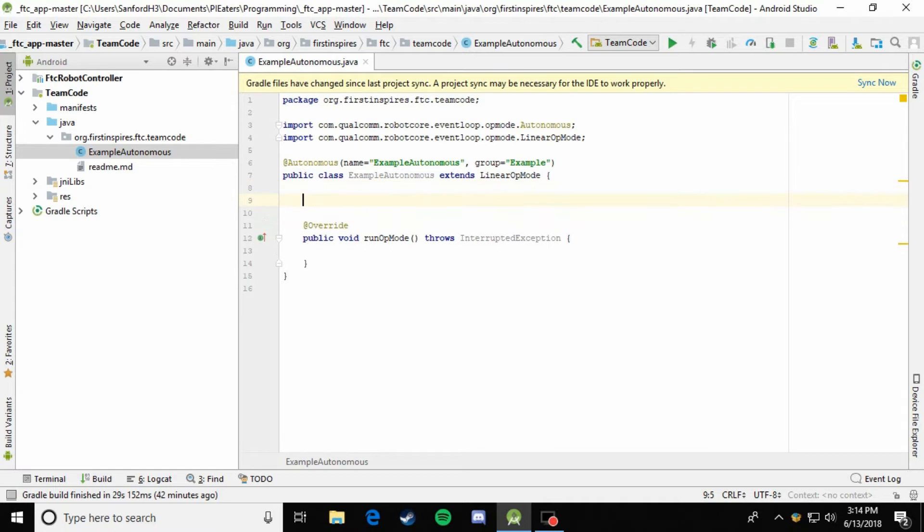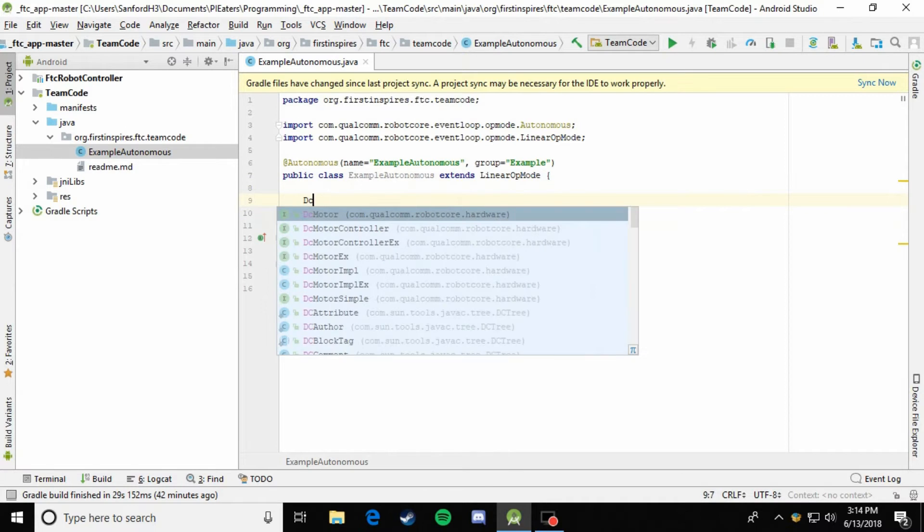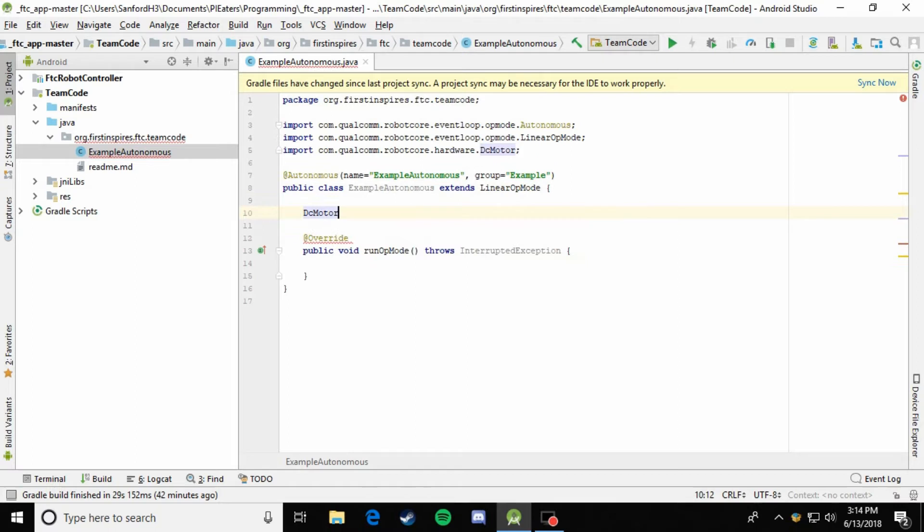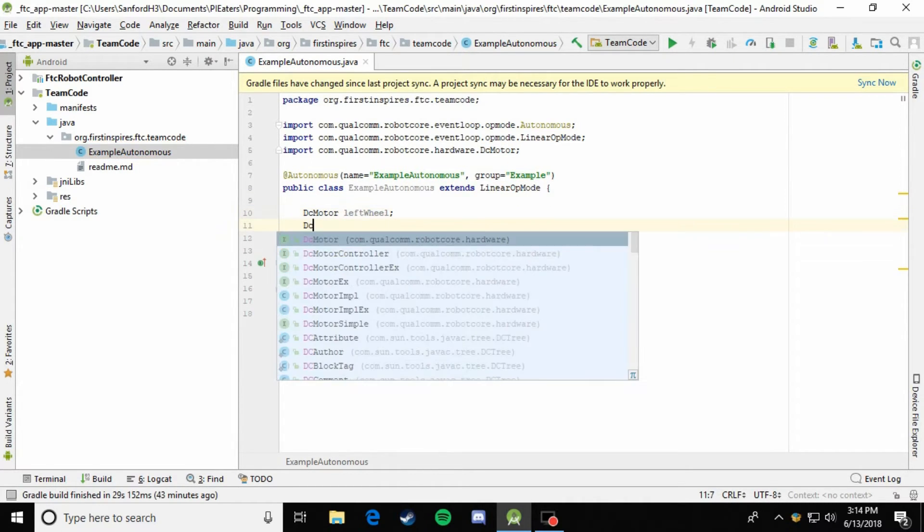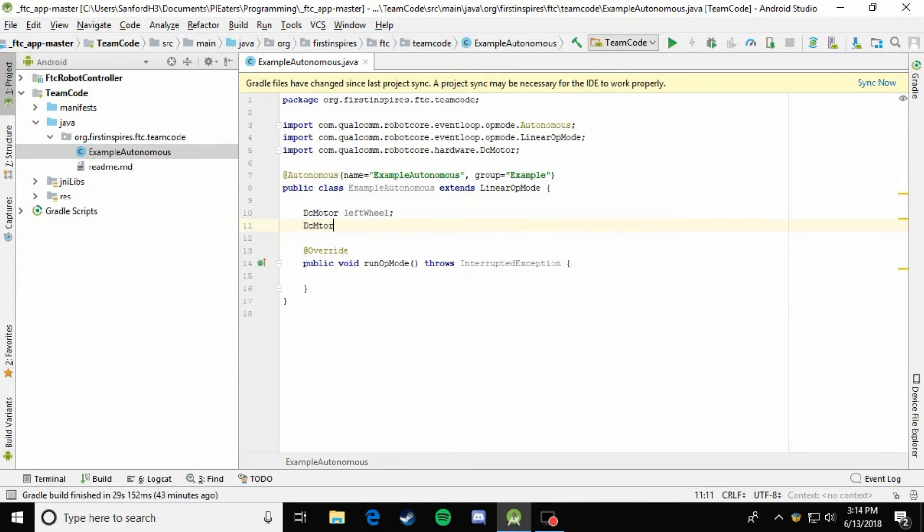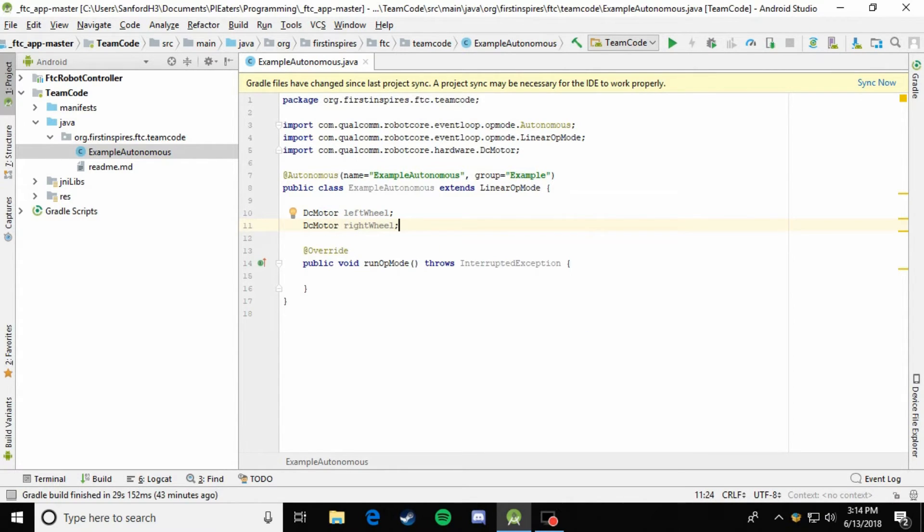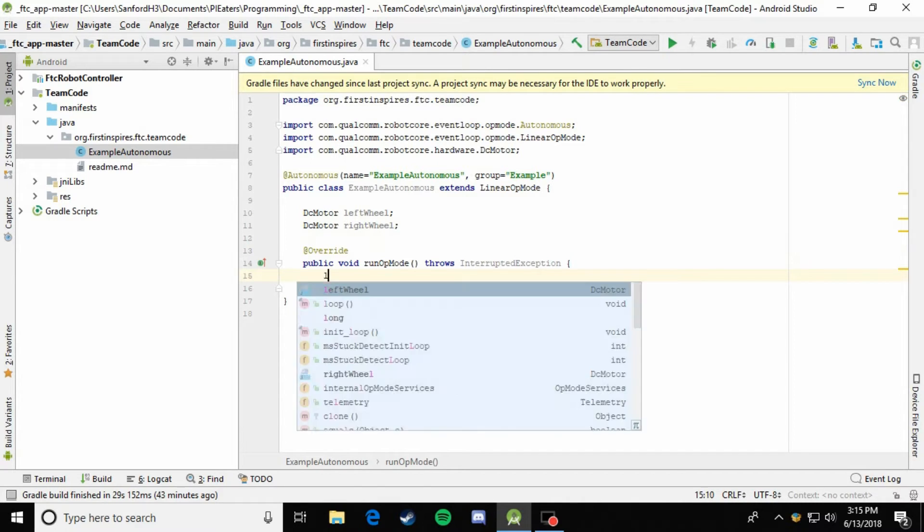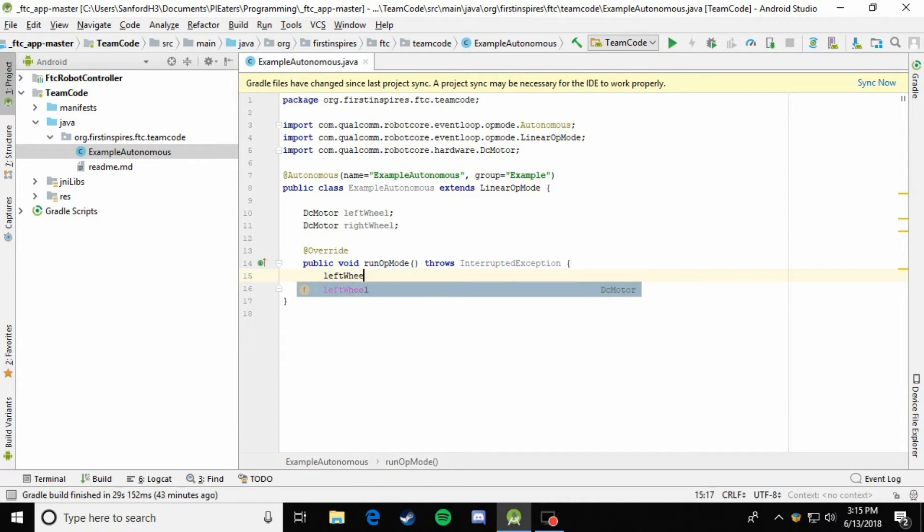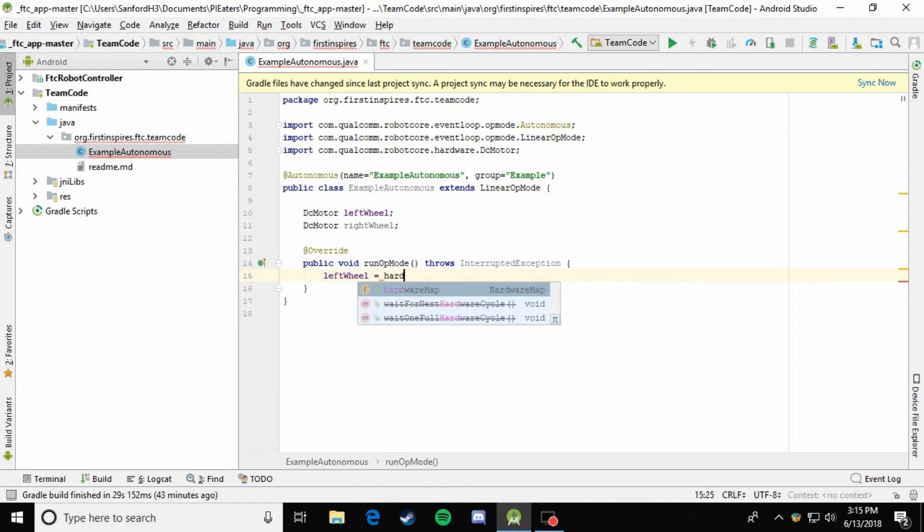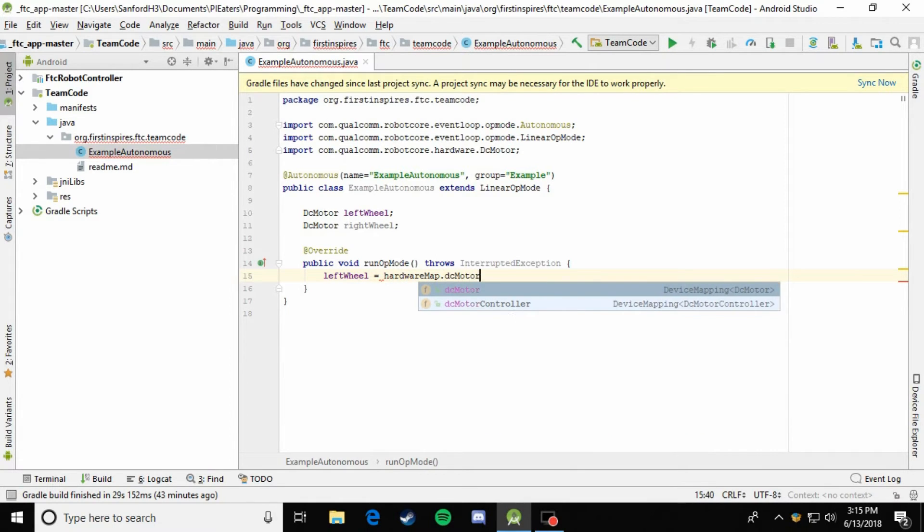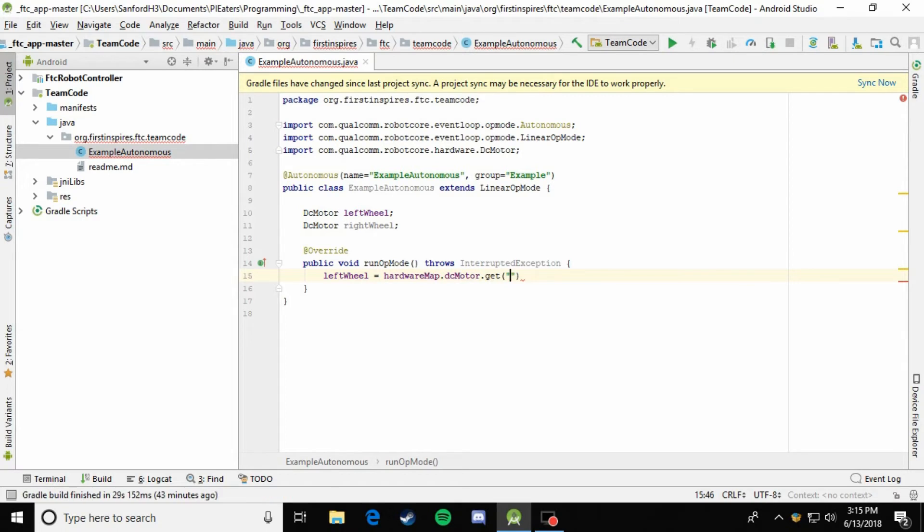So let's just go ahead and declare those: DCMotor, press enter to import it, left wheel, and DCMotor, right wheel. So now we've created the containers for the left wheel and the right wheel that we can then put something into. Let's go ahead and put something into those down here and we'll instantiate them. So leftWheel equals hardwareMap.dcMotor.get left wheel.